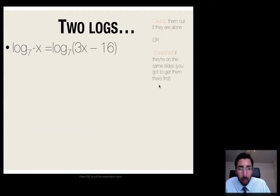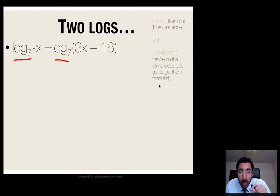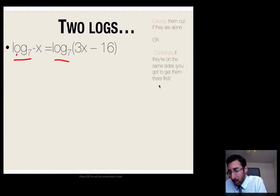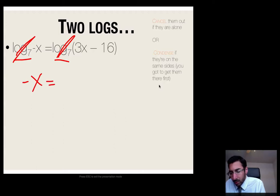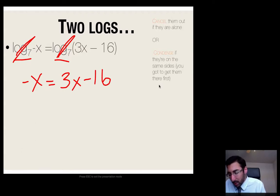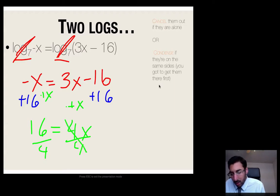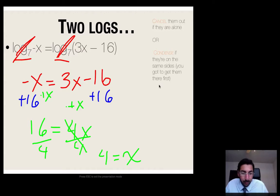Now let's try two logs. If I have two logs, the first thing I look for is: are each of them on one side? I confirm — yes. Are they the same base? Yes, they're both base 7. So I can cancel them out. After cancelling, I get negative x equals 3x minus 16. I add 16 to both sides to get rid of the 16, then add x to both sides to get all x's on one side: 4x equals 16. Divide both sides by 4, and I get x equals 4.